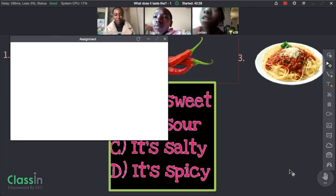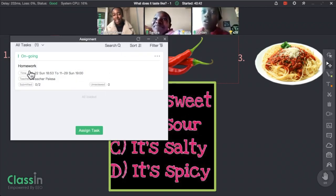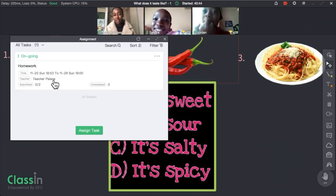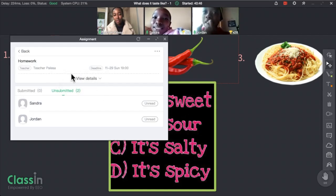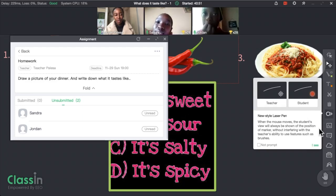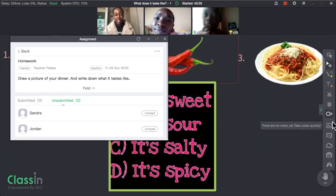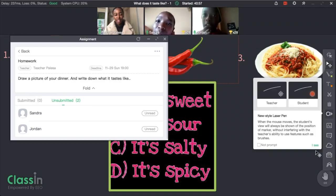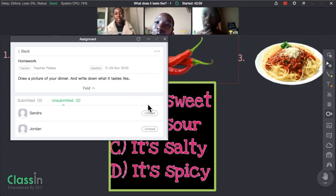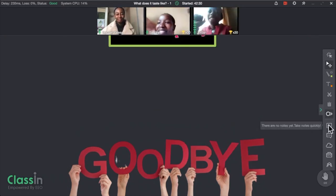The last option I'm going to talk about is the assignments feature, where teachers can hand out homework. For this homework, when you eat dinner I want you to draw a picture of your dinner and then say what it tasted like. Okay, bye!